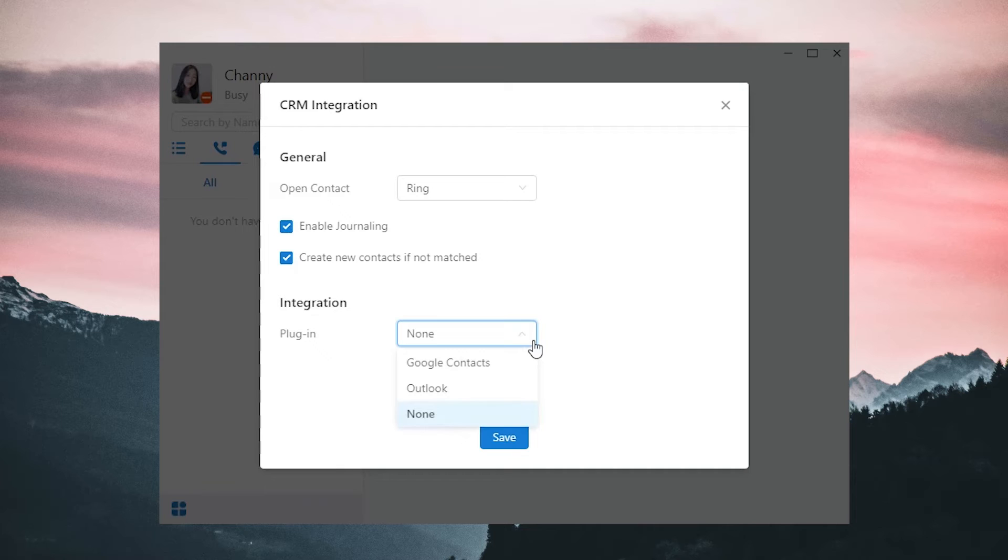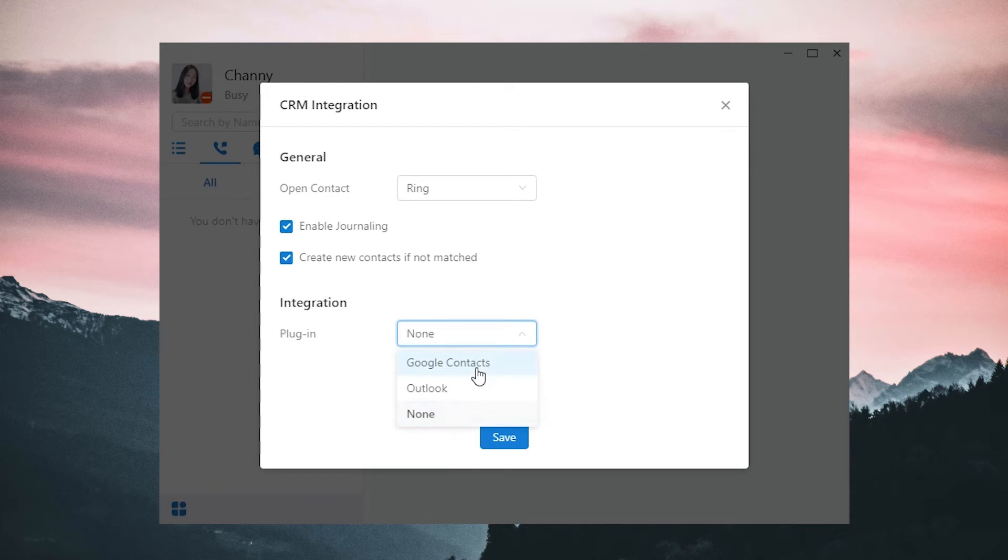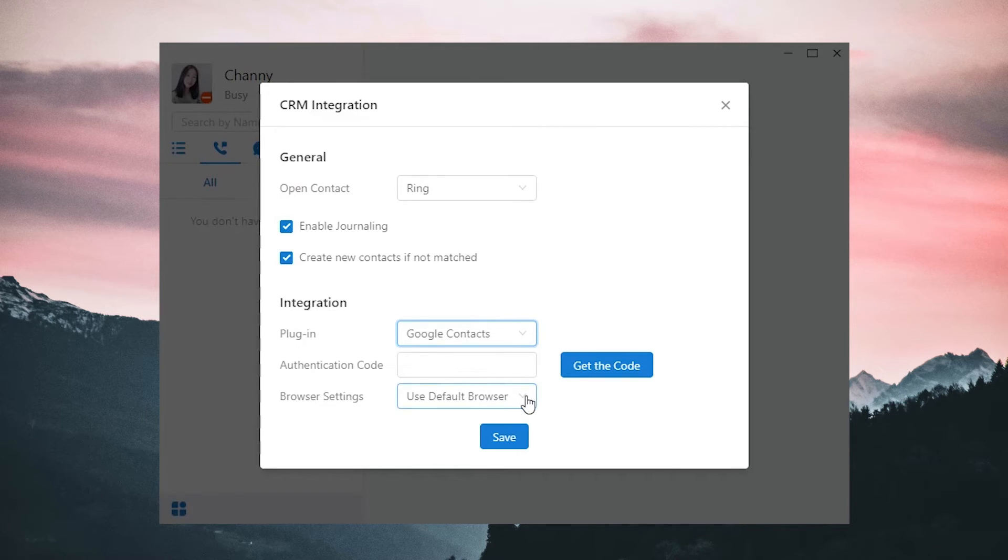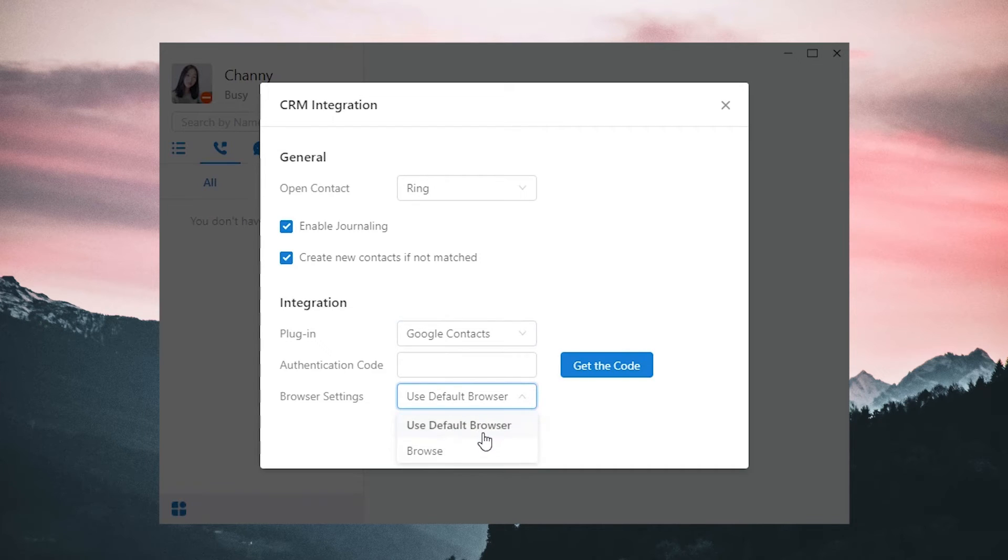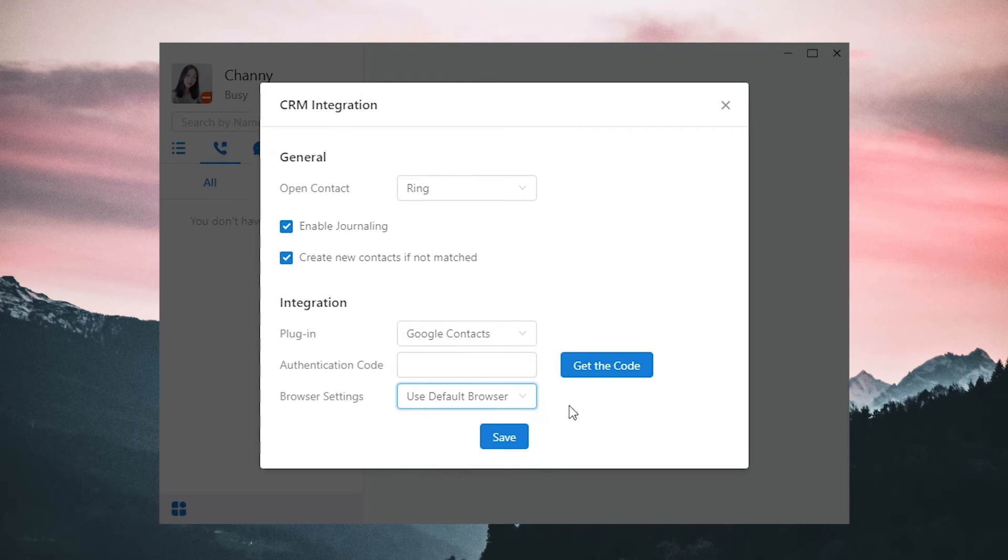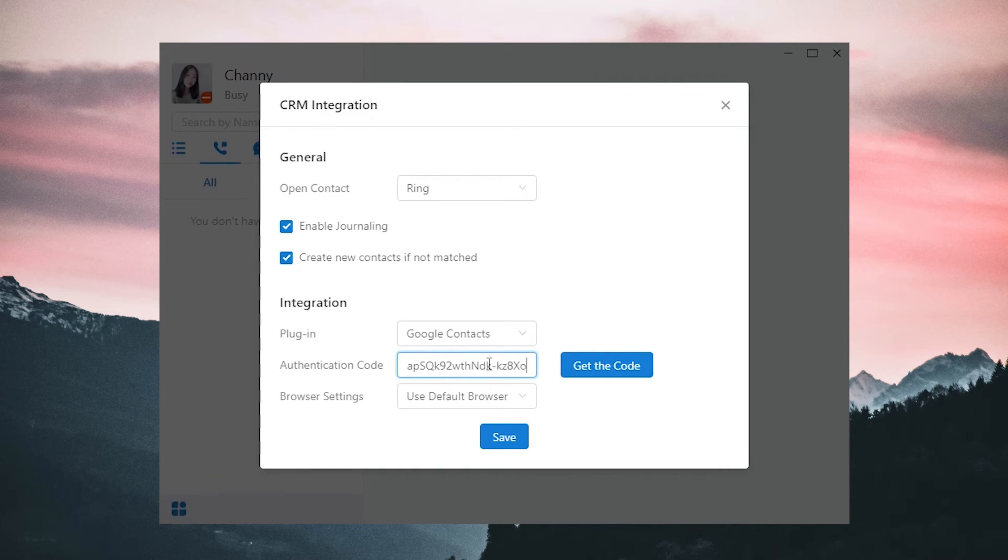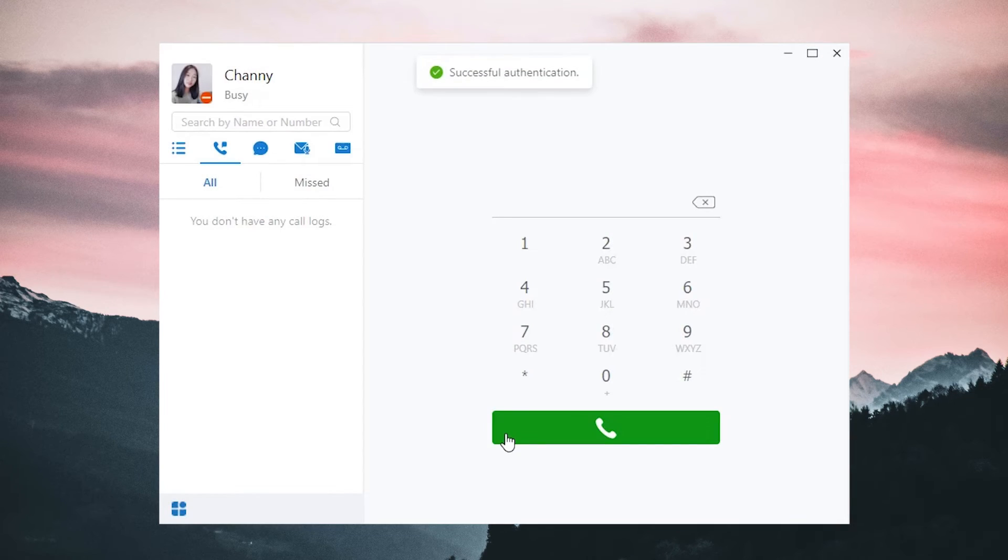Next one, let's see how to integrate Linkus PC client with Google Contacts and Outlook respectively. First, choose Google Contacts, and we need to get the authentication code. To get the authentication code, we can use the default browser, or just select the specific browser which we want. Now, for example, we're going to use the default browser. Just click Get the Code, and we'll be directed to the browser and see the code generated from the Google account. Copy that code and paste it back in the PC client.